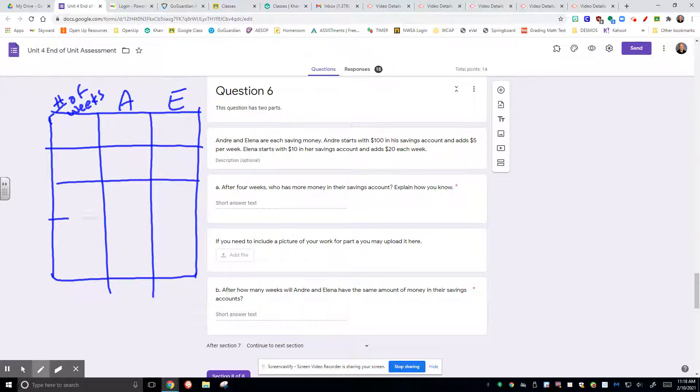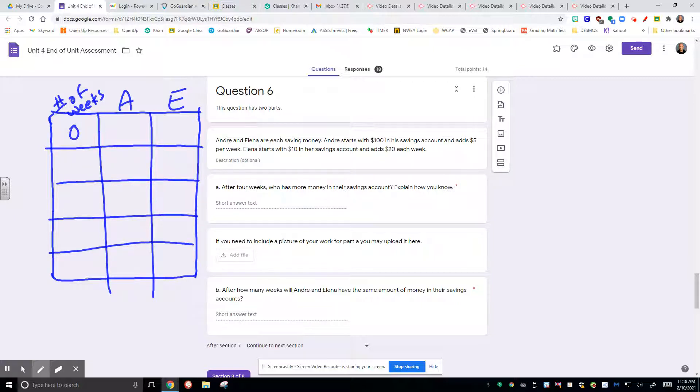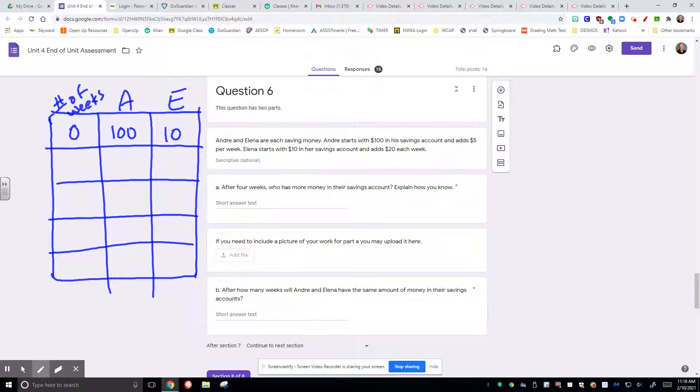And how much money do they have? At zero weeks, meaning what they started out with, Andre started out with $100 in his account and Elena started out with $10 in her account. And what I saw is most people did this table, and this is what they worked off of.